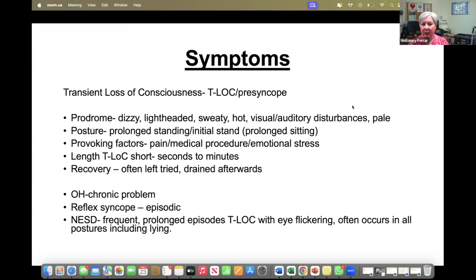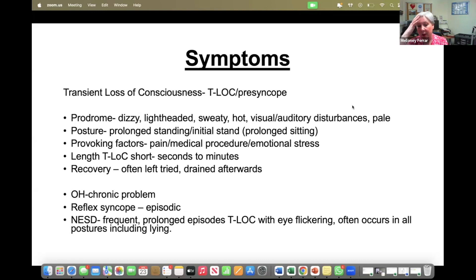In patients with transient loss of consciousness or presyncope, we're looking at whether the patient has a prodrome — dizziness, lightheadedness, sweating, feeling hot, with visual or auditory disturbance before they pass out. Becoming pale is a very significant symptom. Posture matters: have they been standing for a long time, is it on initial stand, or in some patients with prolonged sitting? We also see post-eating or post-exercise postural hypotension. Provoking factors in reflex syncope include pain, medical procedures, and emotional stress. The duration of transient loss of consciousness in orthostatic intolerance is short — seconds to minutes.